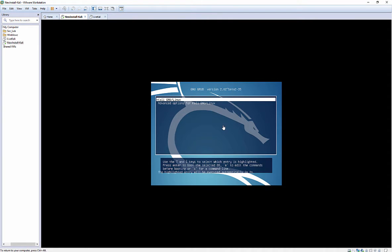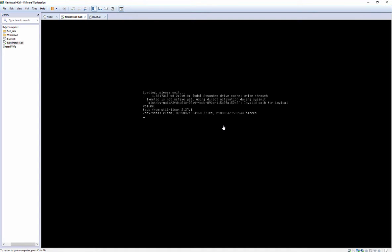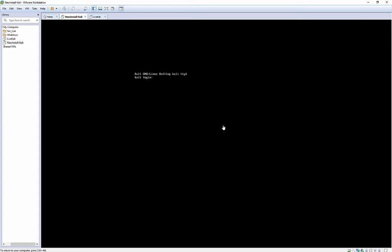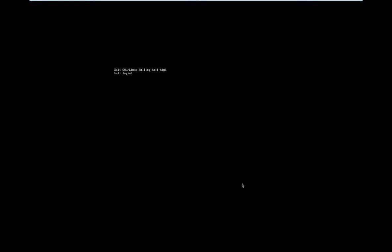Click 'Power on this virtual machine' and it's going to ask if the machine was moved or copied — we did just copy it so click 'I copied it.' On the next screen just hit Enter. The username is going to be root and the password is toor — T-O-O-R — which is root spelled backwards.